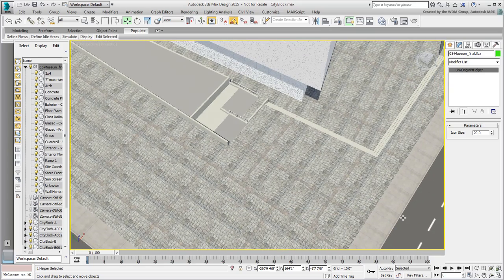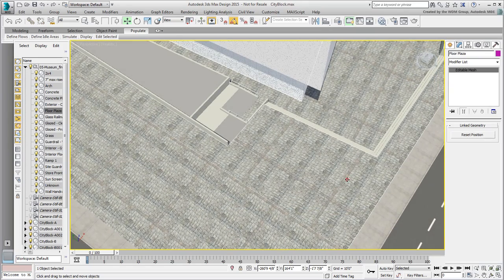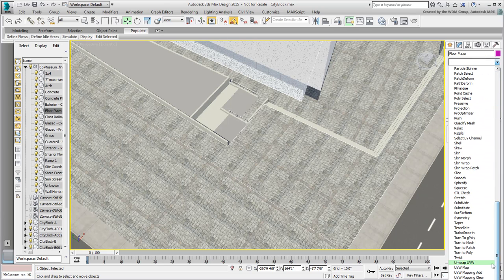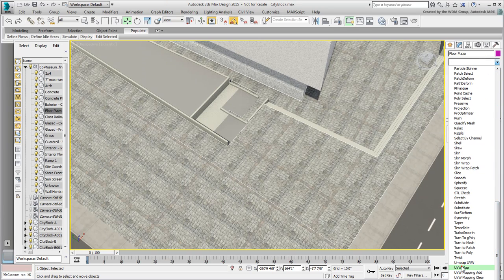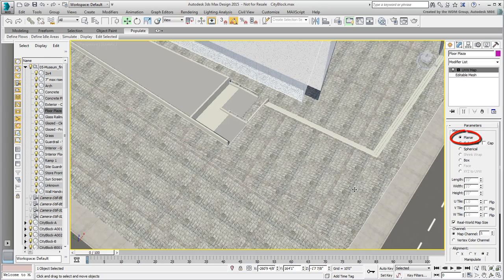Make sure the plaza surface is selected and add a UVW Map modifier. This controls the projection of the bitmap onto the surface. Make sure the UVW Map modifier is set to Planar Mode and that it is using Real World Map Size.